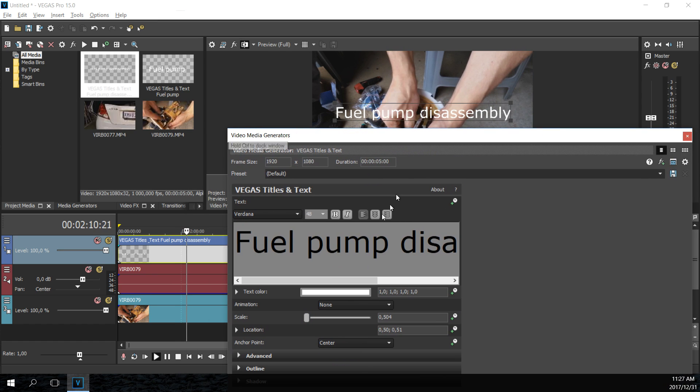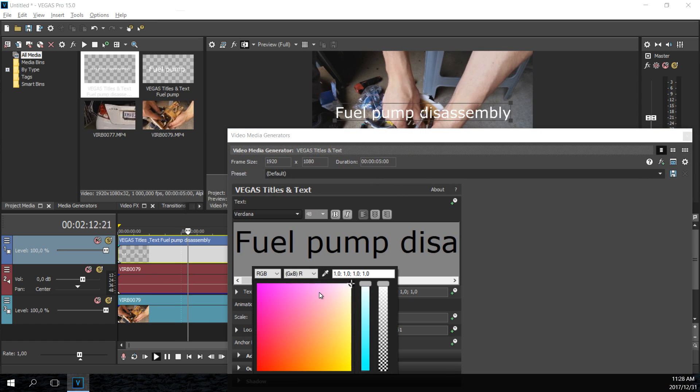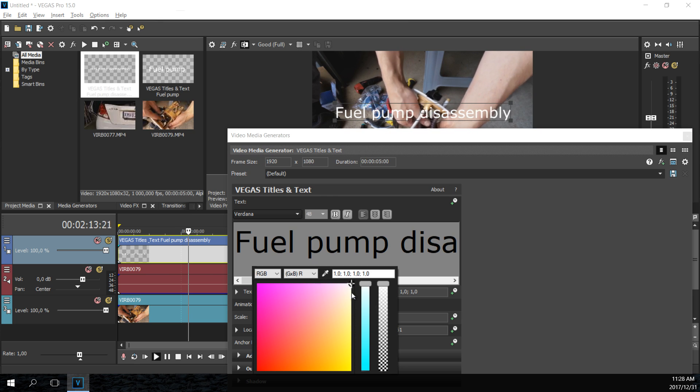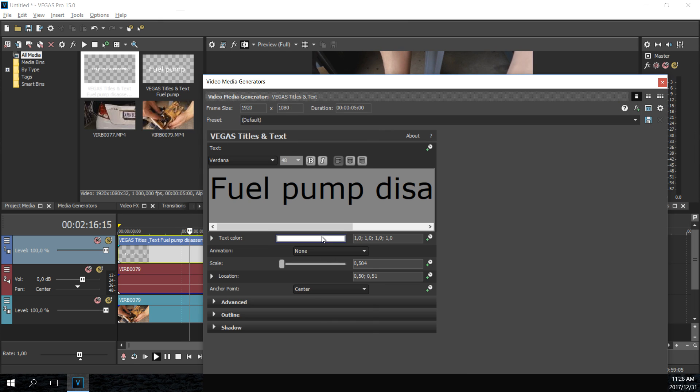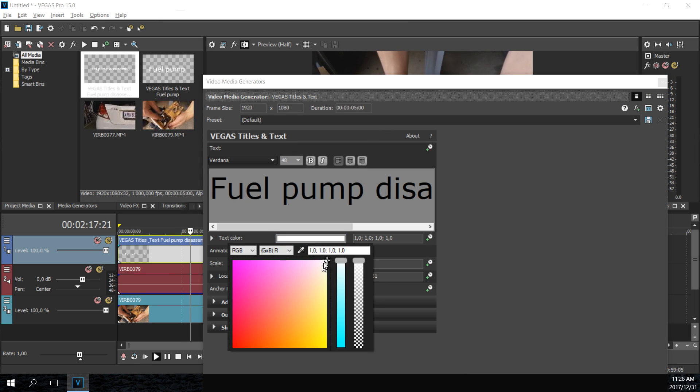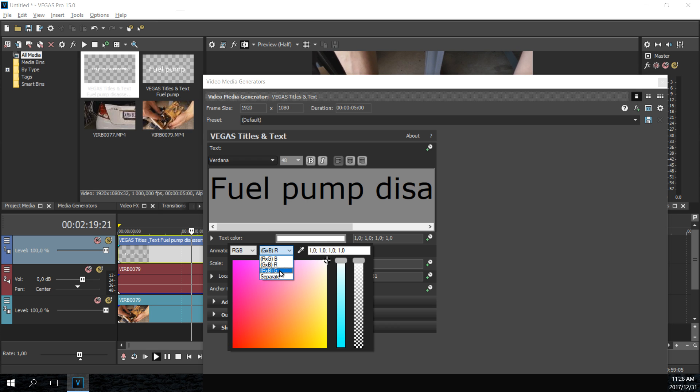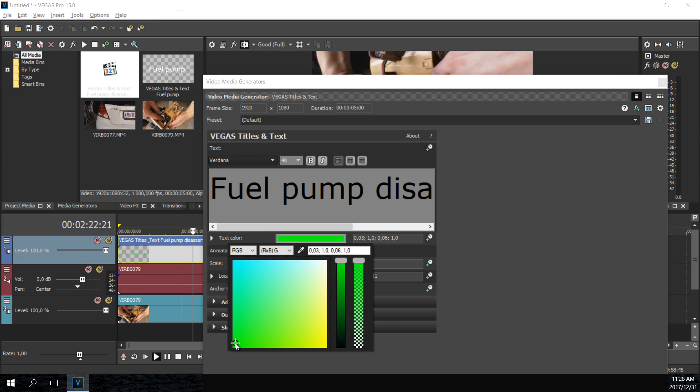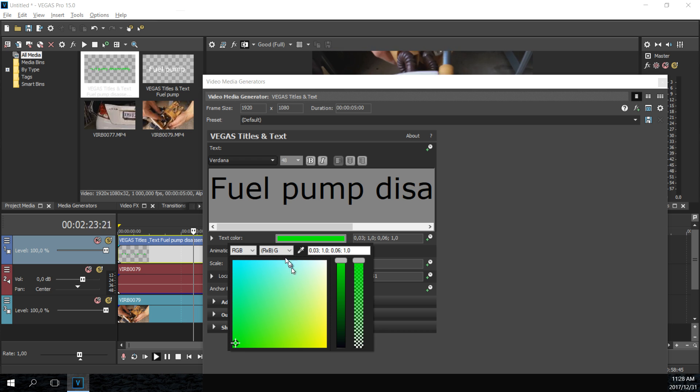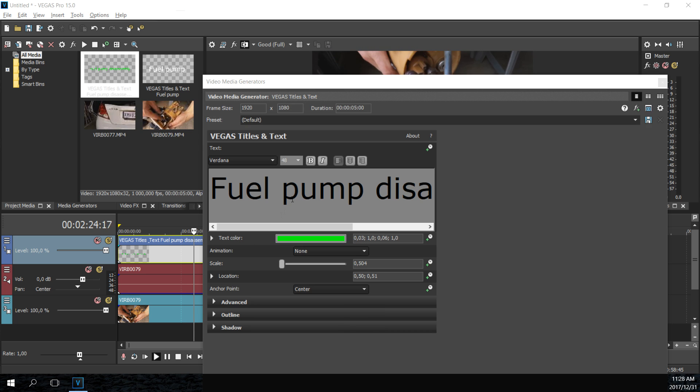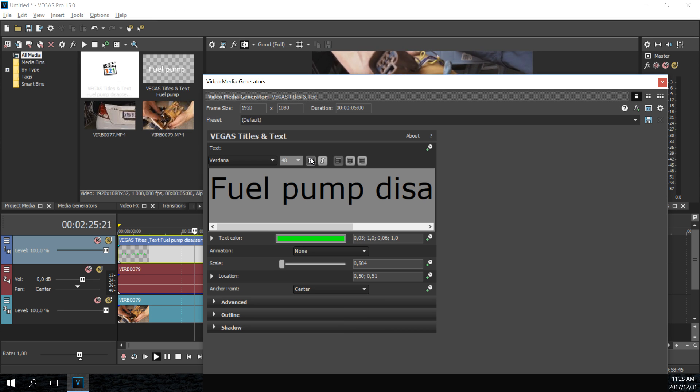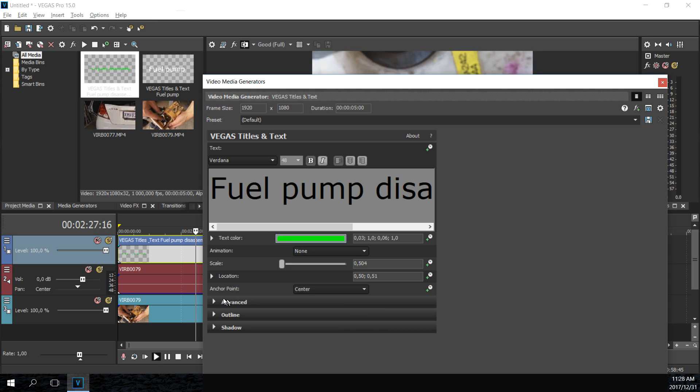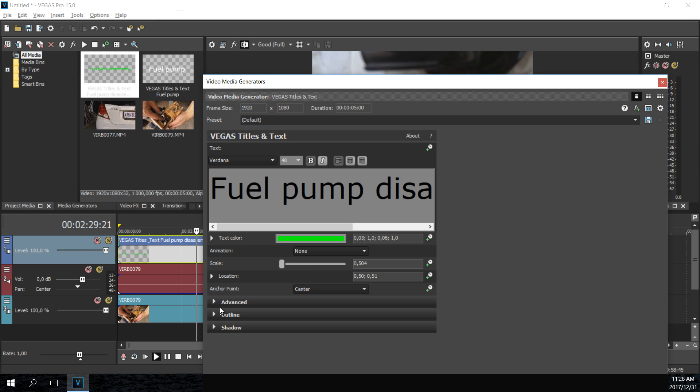Now you want to change the color, no problem. So you just click on the text color and you can now adjust the color accordingly. Say for example you want it in a green shade, let's put it somewhere there. And maybe you want it bold, and there we go, it's done.